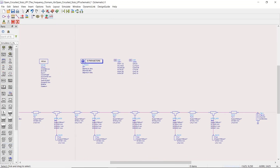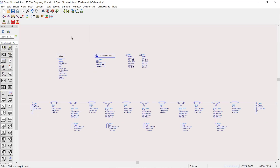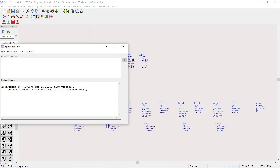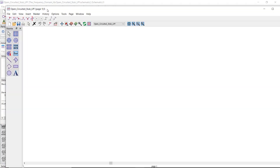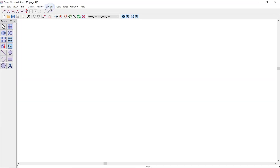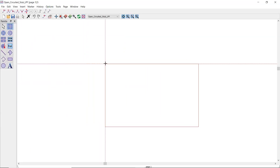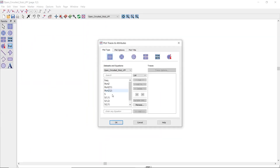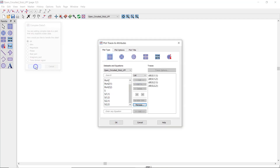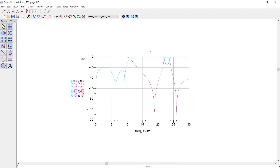Let's save our design and hit the simulation button. In the data display we add a plot and select all the S-parameters in the form of dB. Here is the frequency response of our filter.